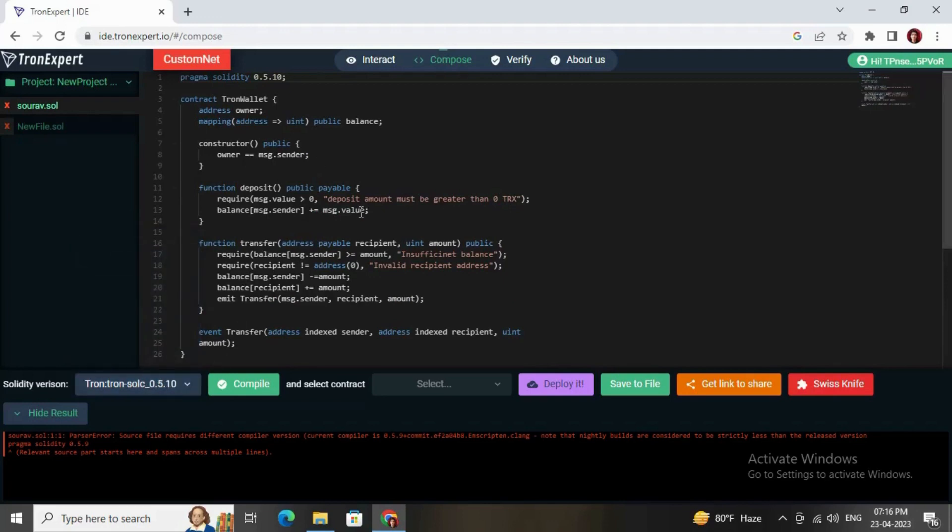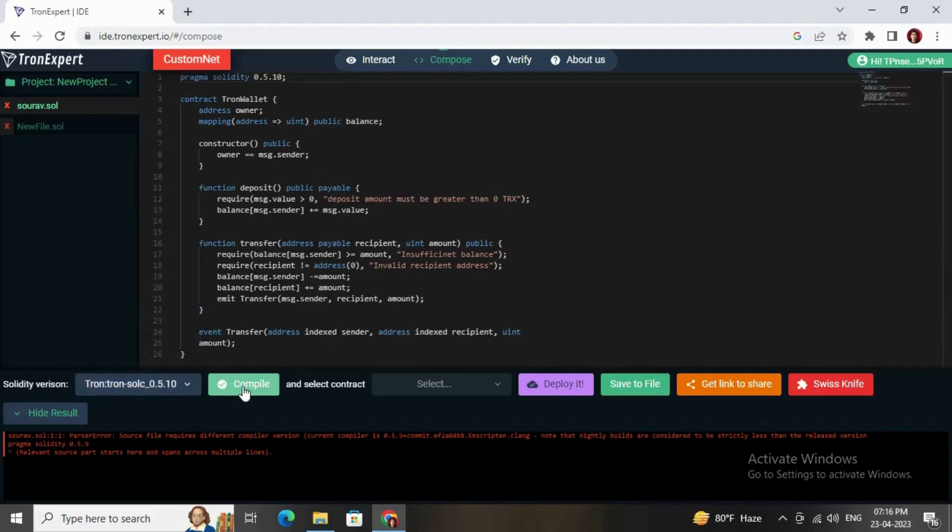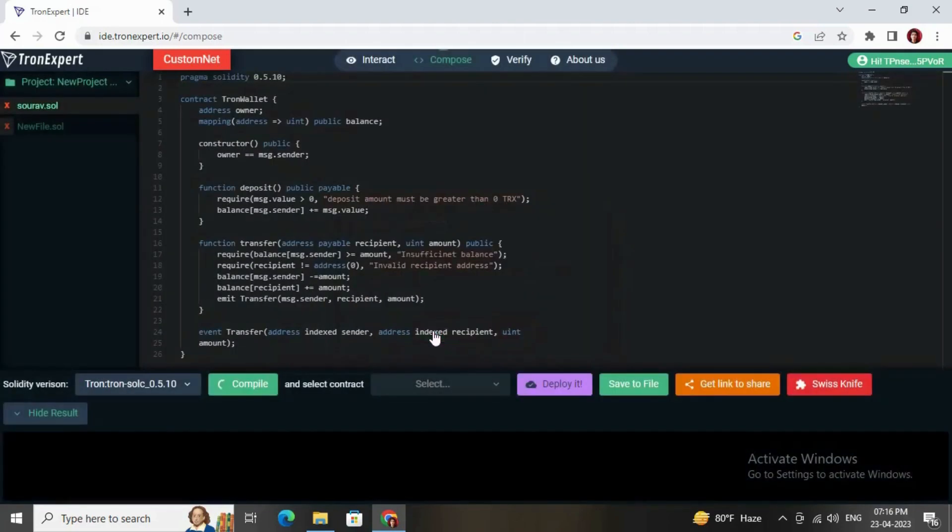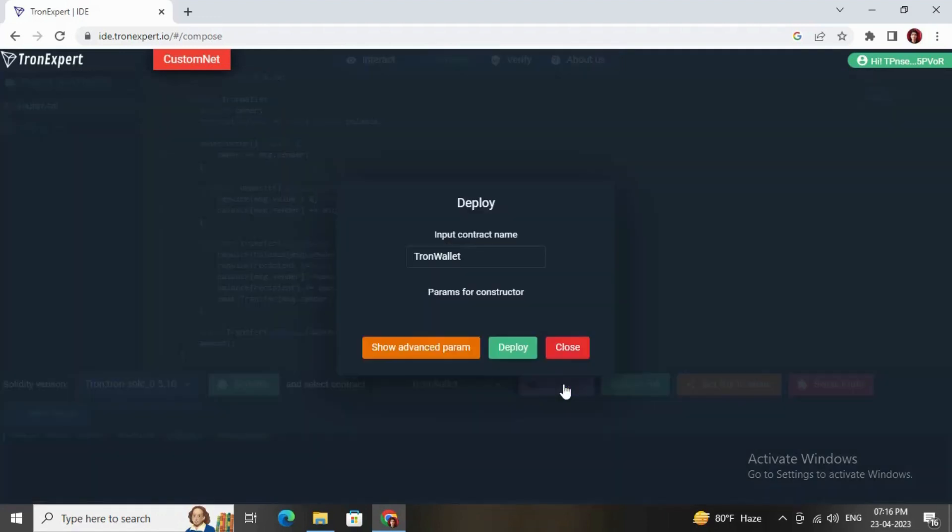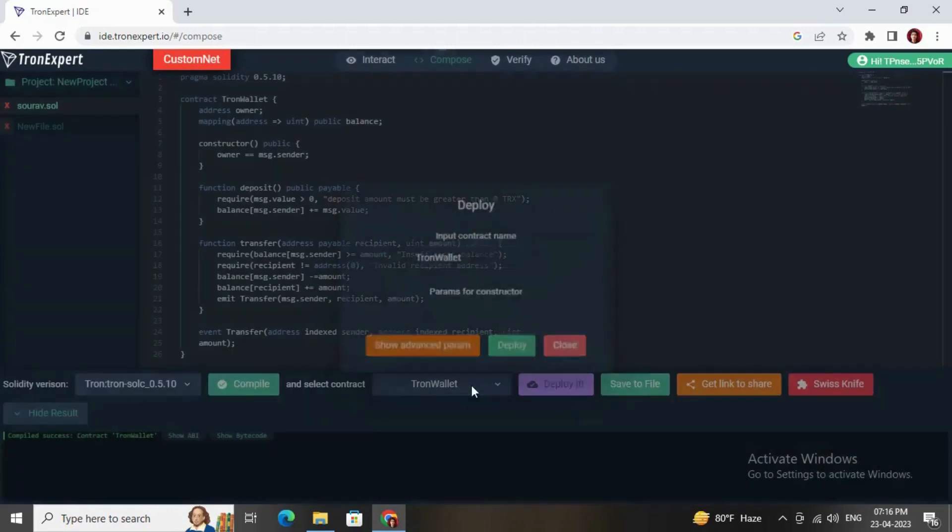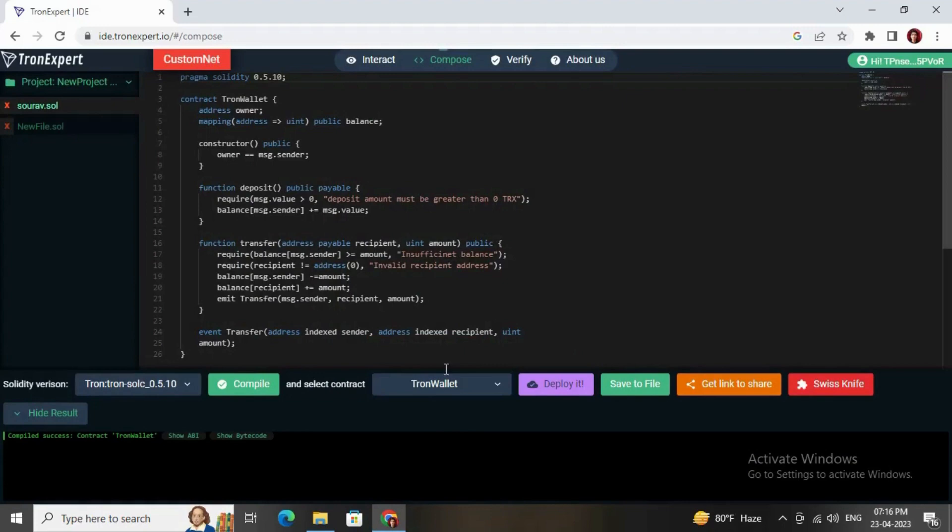Great, it has successfully compiled. There you can see the ABI as well as the bytecode. Before deploying it, you need to see whether it is showing the correct smart contract which we have written or not.